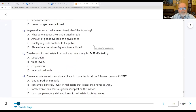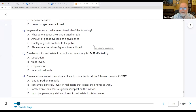Number fourteen: in general terms, a market refers to D — the place where the value of goods is established. This is what happens between a buyer and a seller. An appraiser gives an opinion of value, but the market price is what a buyer and a seller agree to pay.